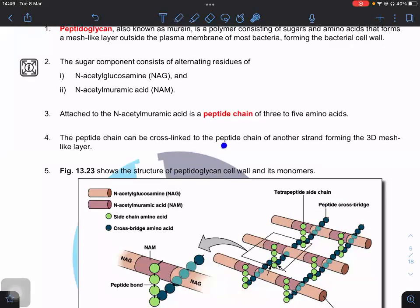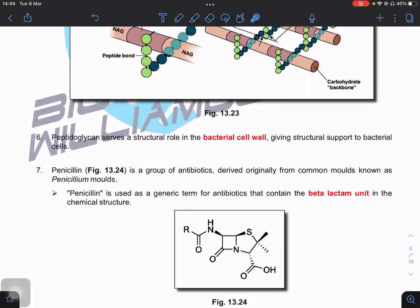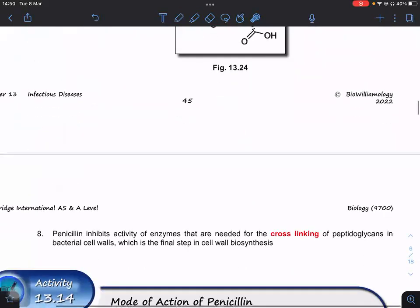The peptide chains are cross-linked to peptide chains of adjacent strands, forming a 3D mesh-like layer — multiple layers linked by cross-bridges. Peptidoglycans serve a structural role in the bacterial cell wall, giving support and allowing bacteria to withstand turgor pressure. Penicillin is a group of antibiotics originally derived from a common mold. The term 'penicillin' is a general term for antibiotics that contain the beta-lactam unit — a four-membered ring visible in the chemical structure.